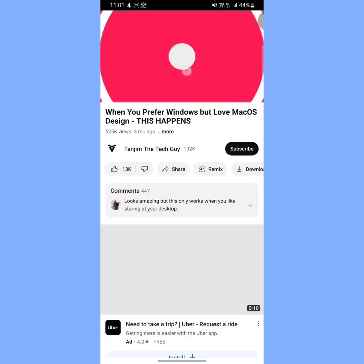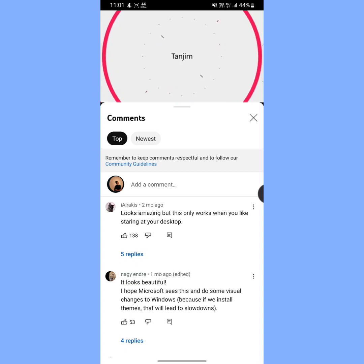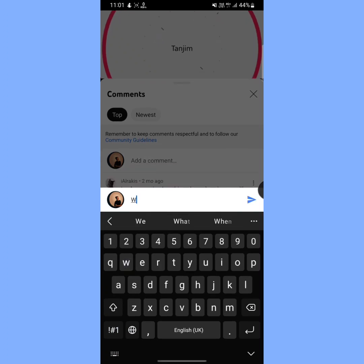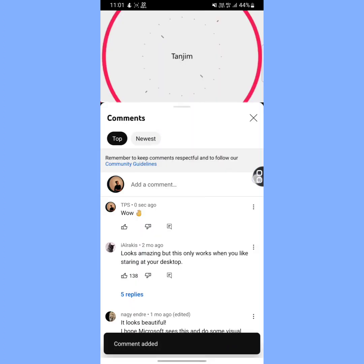Open the video and in the middle you can see the comments section — tap on it. Now tap on 'Add a comment', type your comment, and then tap on the arrow icon to submit. Your comment has been made.